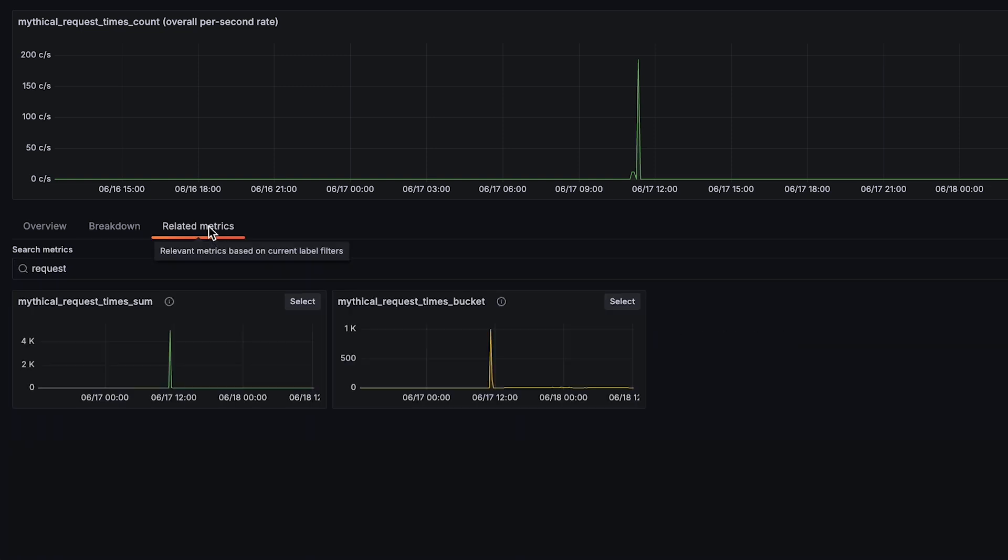The Related Metrics tab finds other metrics that you'll probably want to look into as well. Insights are brought to you proactively through these beautiful visualizations. You can easily spot problems, and explore related metrics so that you can diagnose issues faster than ever.